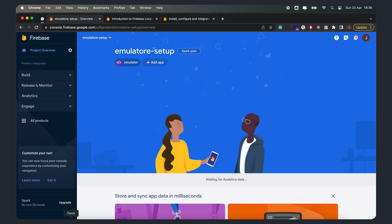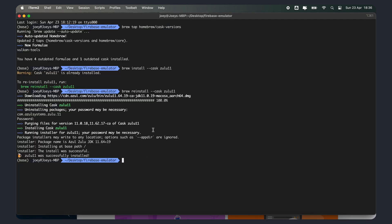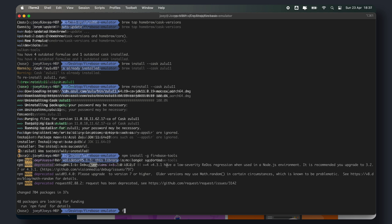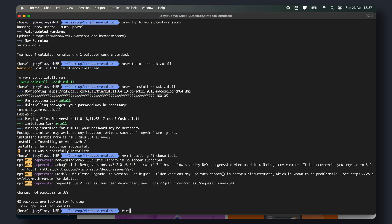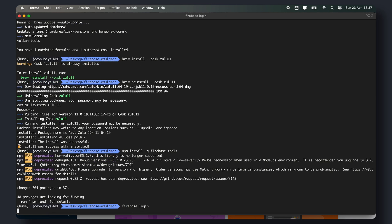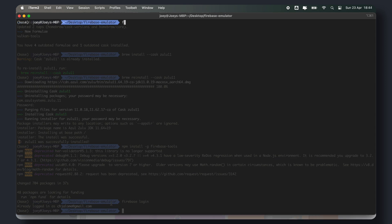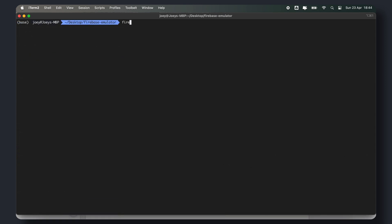Next, install the Firebase CLI. The Firebase CLI is a command line tool that allows us to interact with Firebase from our terminal. You can install it using the following command. And then run Firebase login to log into your Firebase account. This will authenticate you with Firebase and allow you to use the Firebase CLI.